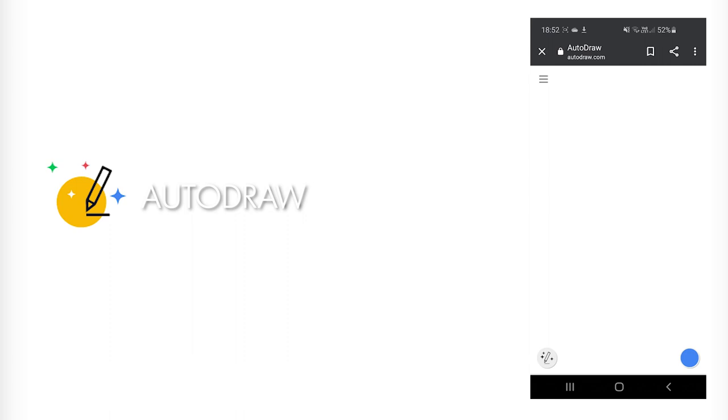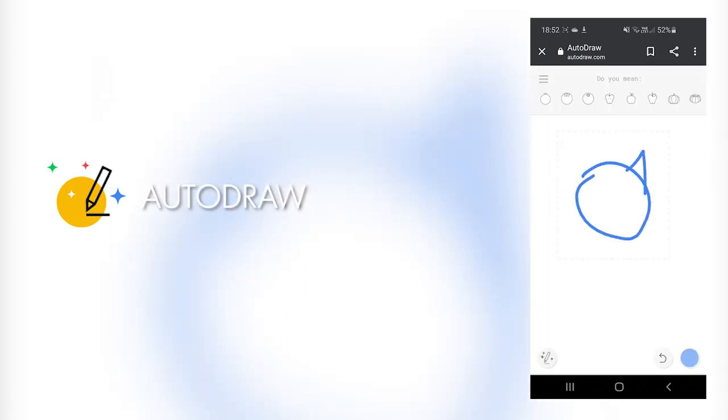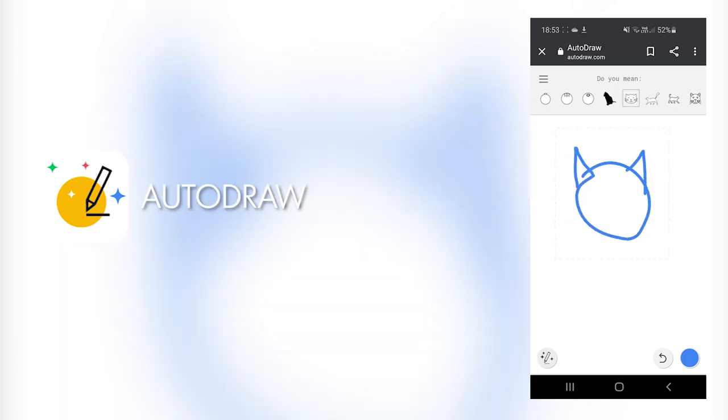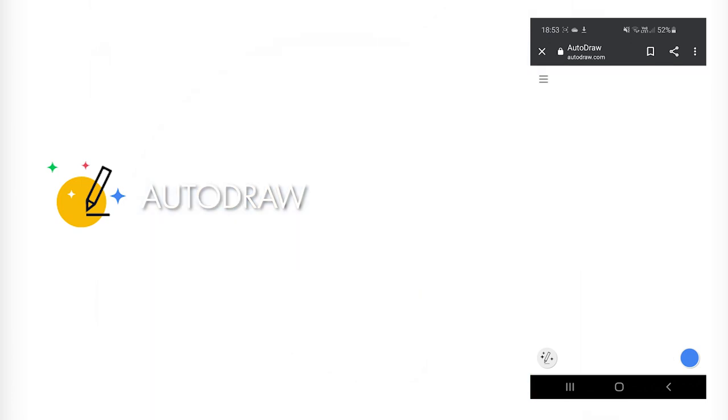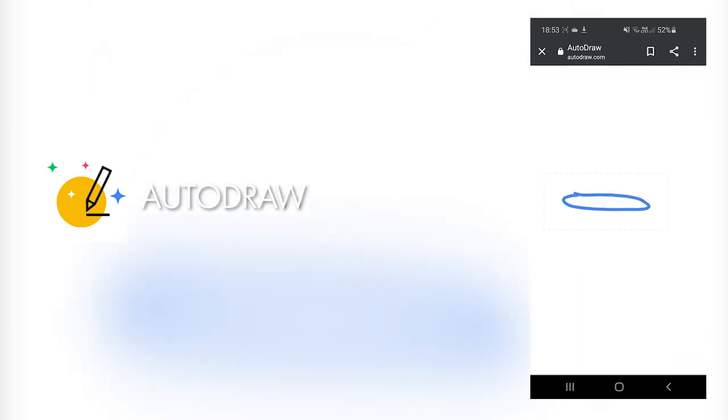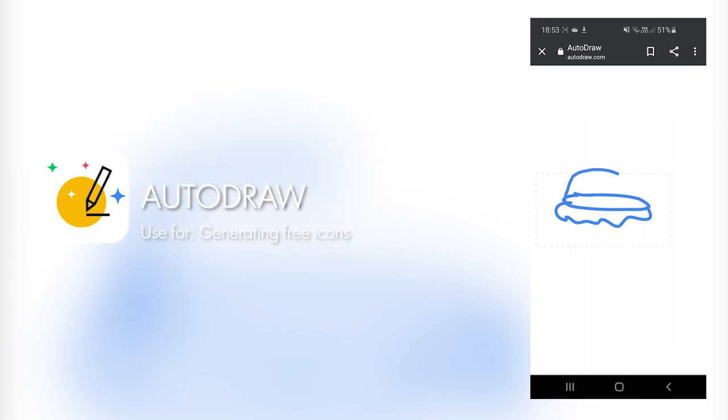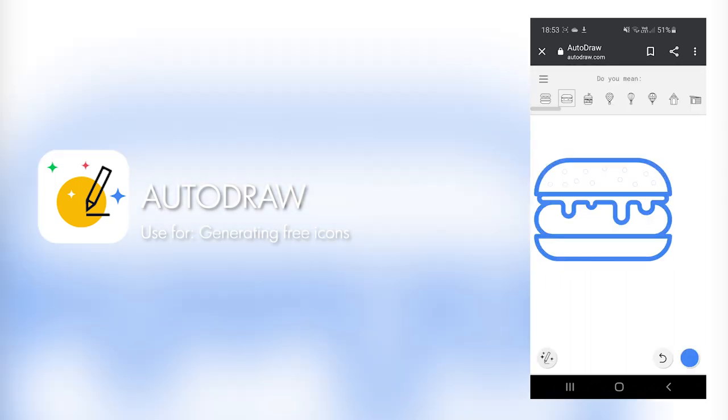And last but not least, I wanted to show you this thing called Autodraw. Now this is not an app per se, it's a website that you need to open in your smartphone's browser. It's powered by Google, and what it does is you draw a shape, any shape onto this white canvas, and then the artificial intelligence tries to guess what you are drawing, and magic with the free to use PNG icon. Just like that.